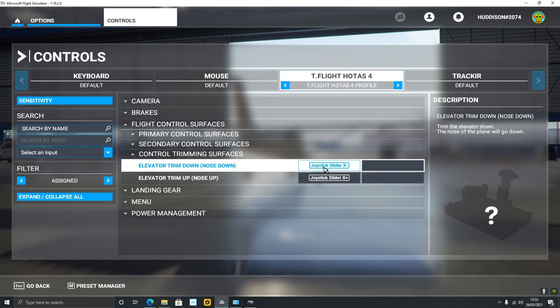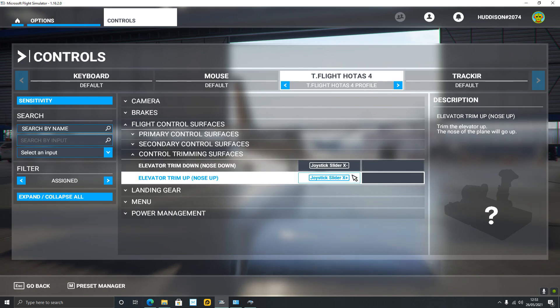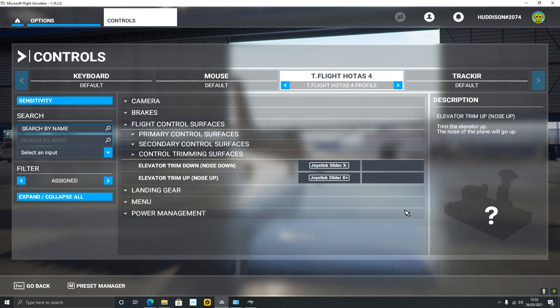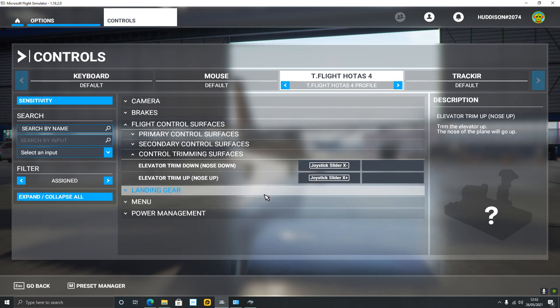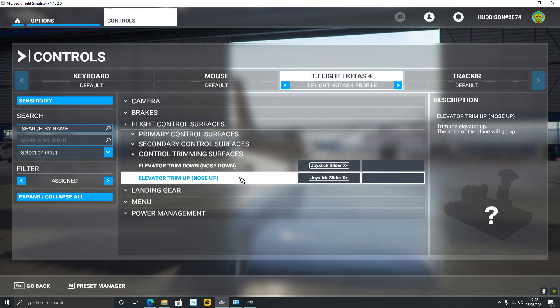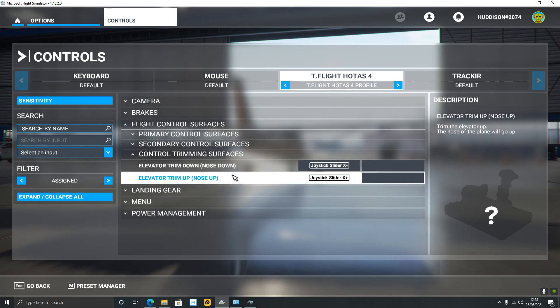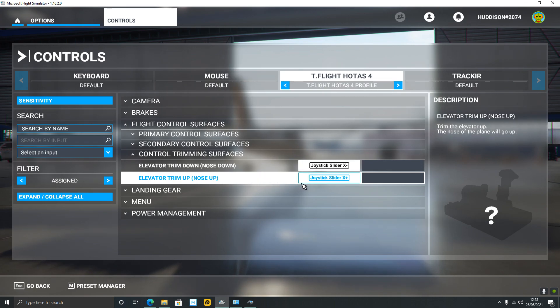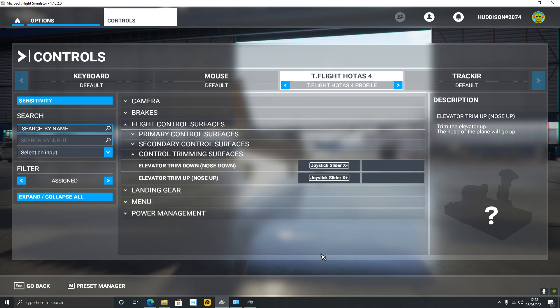'Trim Nose Up' - move the rocker switch to the right. So I've actually got it bound to Elevator Trim Nose Down and Trim Nose Up, which I find very useful because you often have your hand on the throttle.